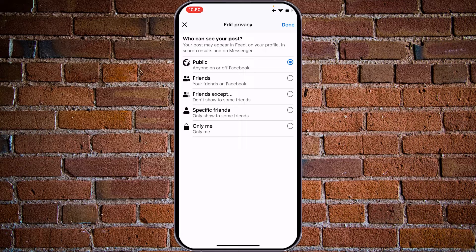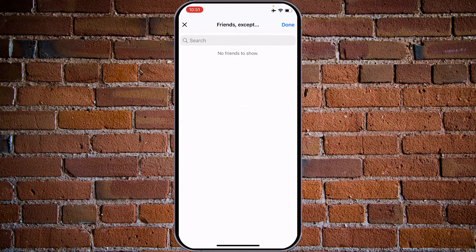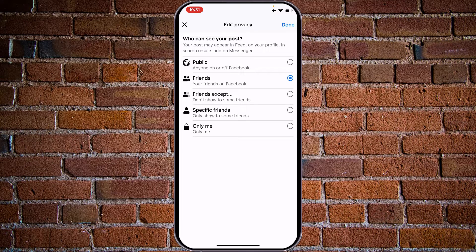For example, if you want to set your profile picture to be visible only to friends, choose 'Friends'. If you have some friends who you don't want to share your profile picture with, tap on 'Friends Except' and you will be offered to choose any of your friends from the list to exclude.